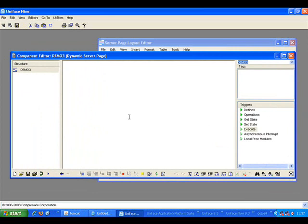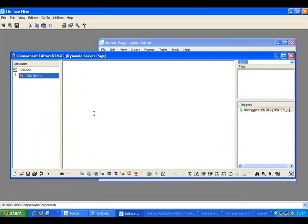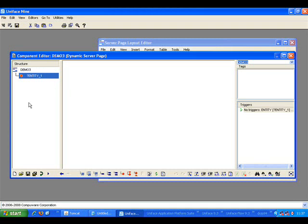So I'll start off by inserting an entity. This is very similar to creating a service in Uniface. Now prior to Uniface 9.4, you would have started by creating the layout and then doing a synchronization to create your entities and structure information.